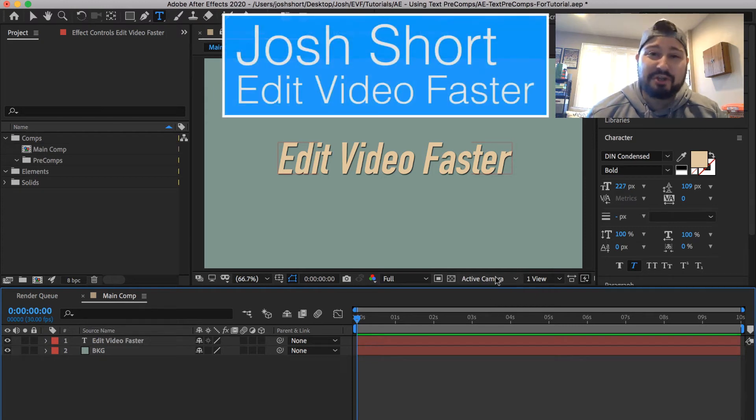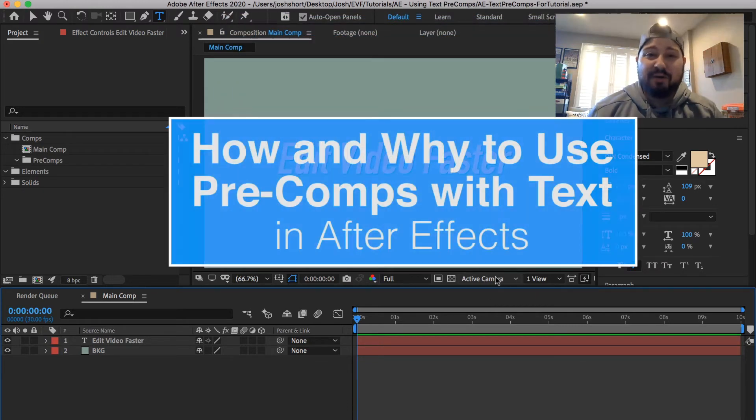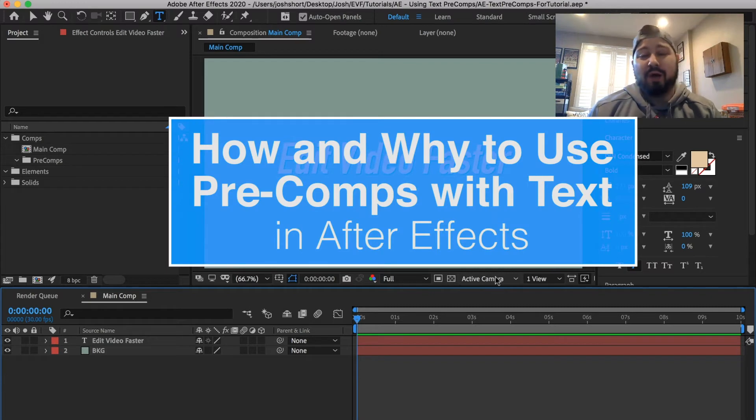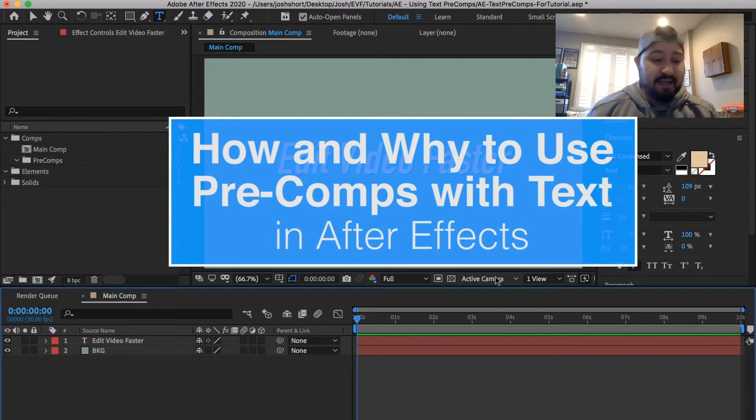Hey guys, what is up? Josh Short here from Edit Video Faster. In this video, I'm going to walk you through why you may want to use a precomposition when working with text in After Effects.